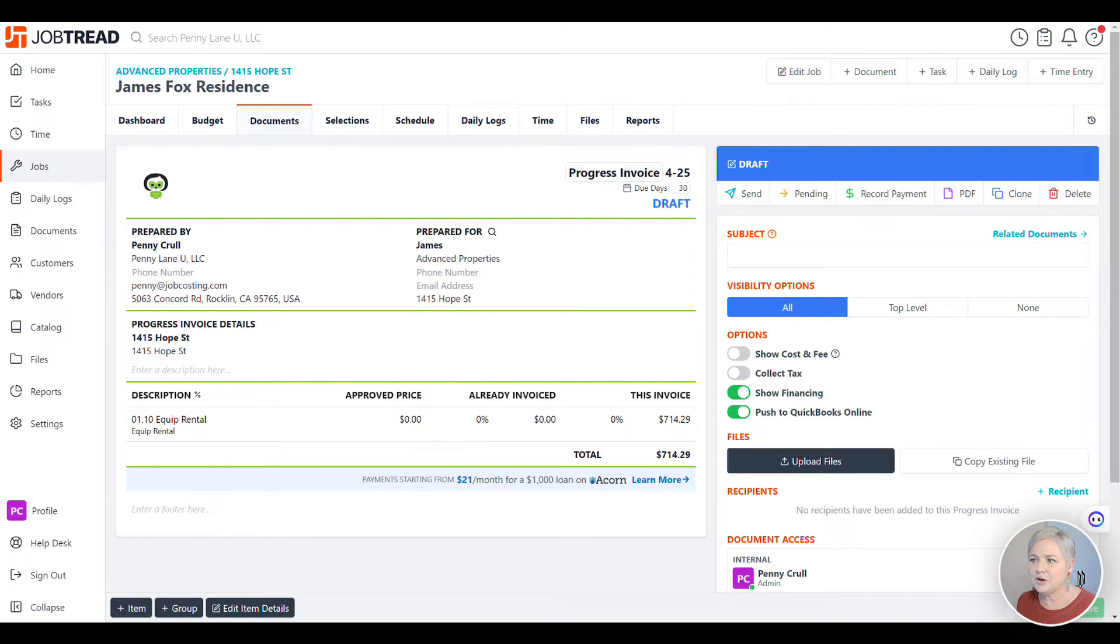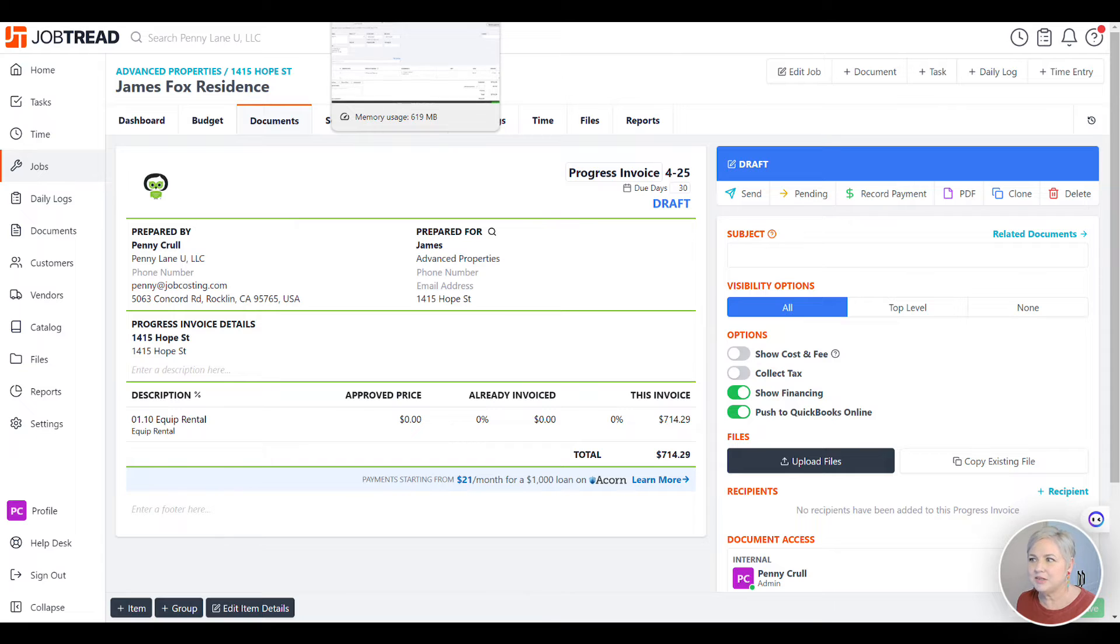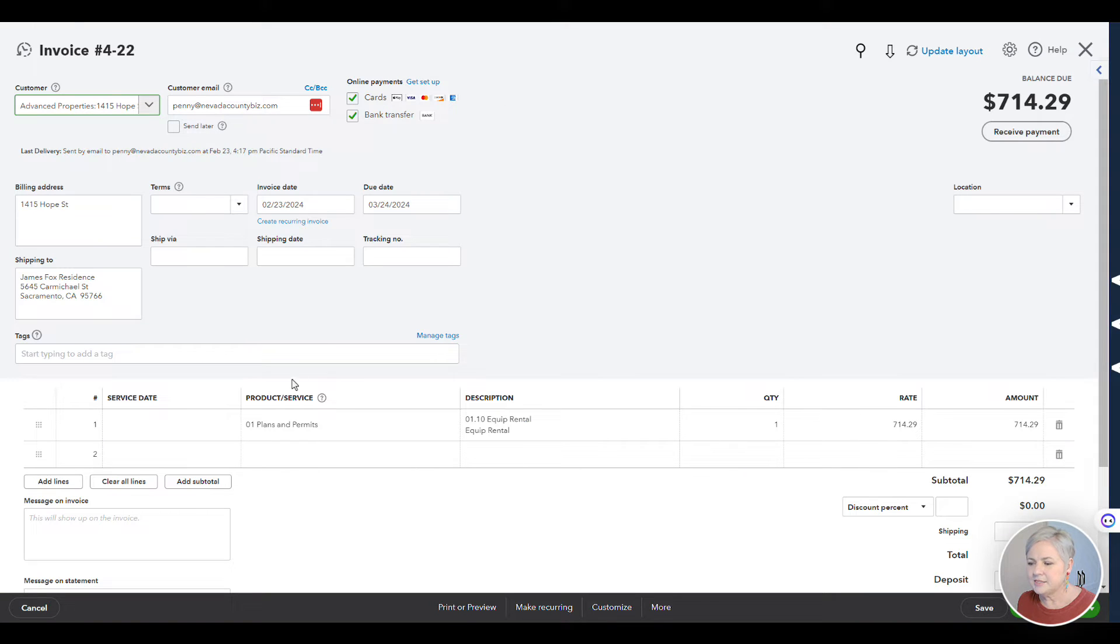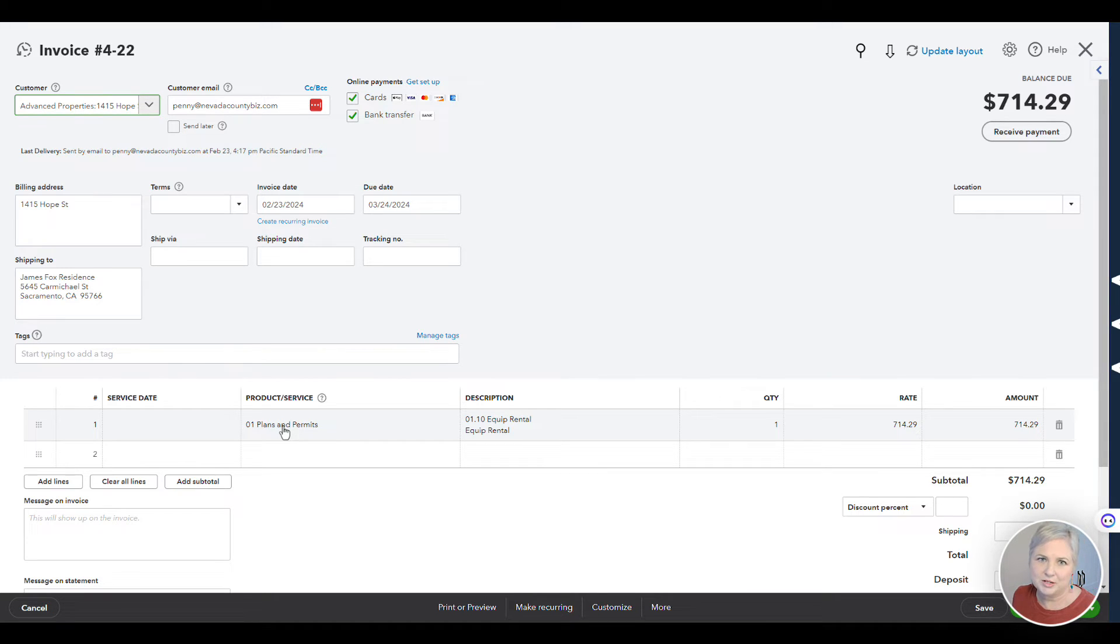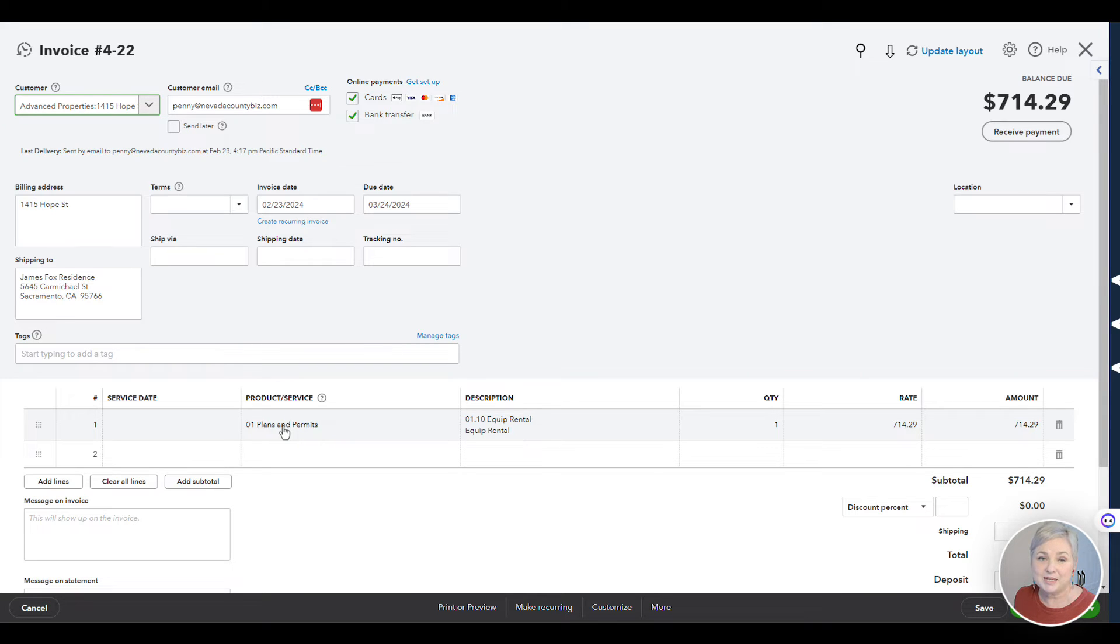Let's click over to QuickBooks Online now and see what this invoice looks like over there. Let's say that I want to send this invoice to my customer, but I don't want to show them the details. I've already got those details in JobTread and I like the way that the JobTread invoice looks better, but I just want to send this to my client and allow them to pay me for this invoice with my QuickBooks Online merchant account.